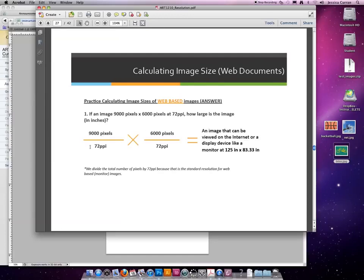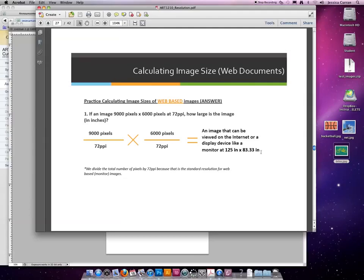9,000 divided by 72 is 125 inches. And 6,000 pixels divided by 72 is 83 inches. So it is one very, very large image. You need a giant display device to view it.